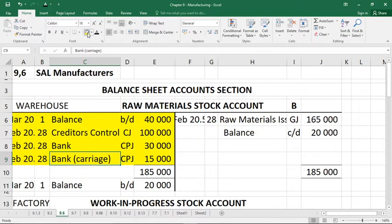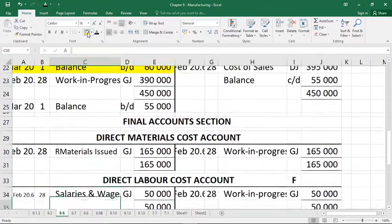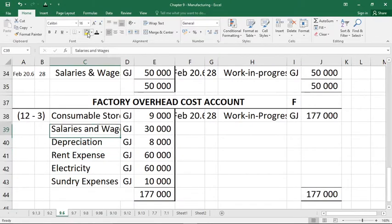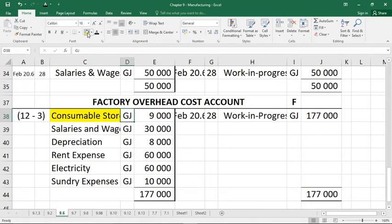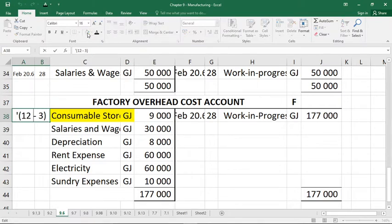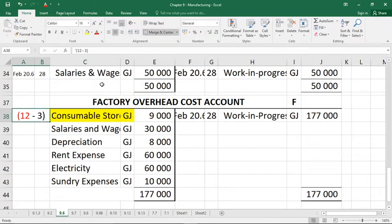Number four: consumable stores were bought for cash for the factory, amounting to 12,000 rand. Factory overheads captures the behind-the-scenes expenses used in your factory. On the debit side of factory overheads you have consumable stores, brought via the general journal. However, it's not necessarily the full 12,000 rand, because we need to check how much was actually used — we can't include what hasn't been used. We'll pick that up later with an adjustment.